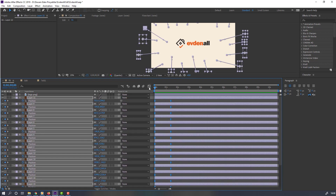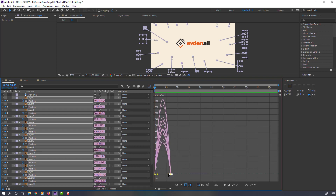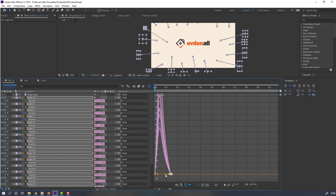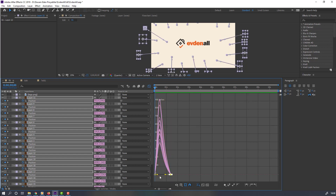Go to the graph editor, select this graph, and make it smooth. Then select this graph and move it to the right.